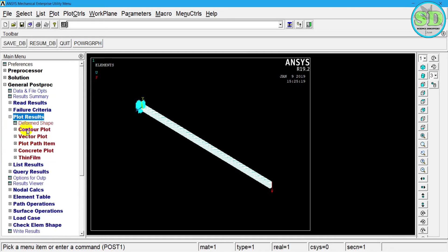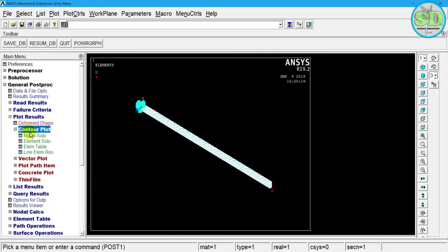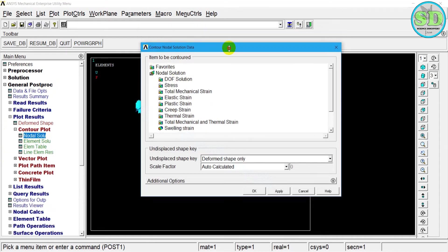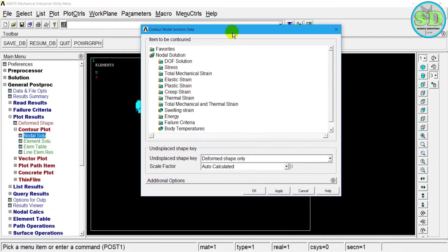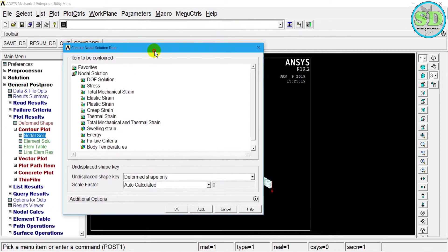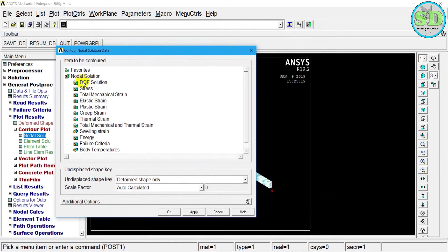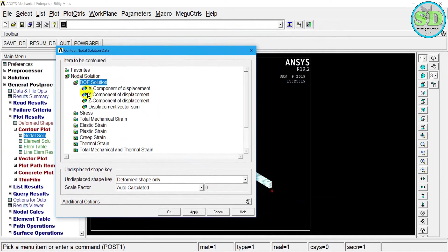And then I select contour plots, and then model solution. And then I want to see the displacement solution of the model, and then I select it.